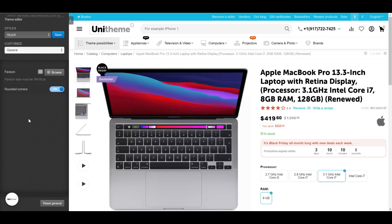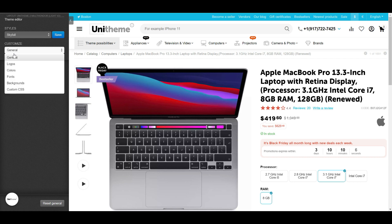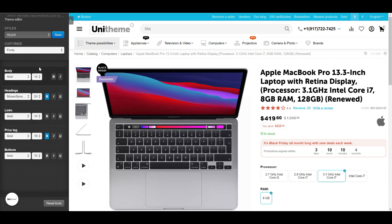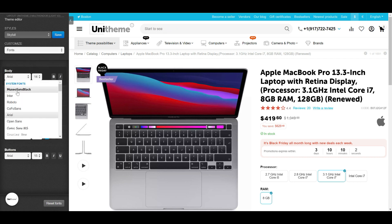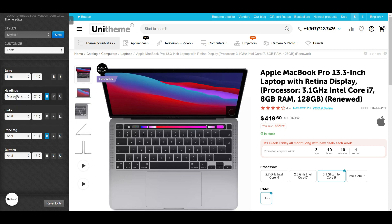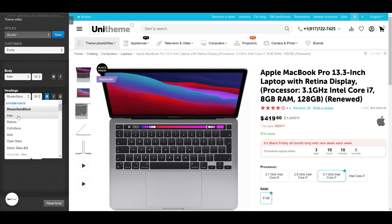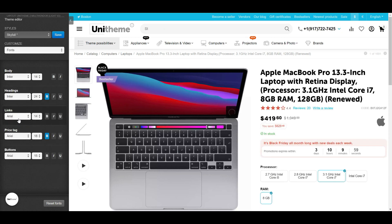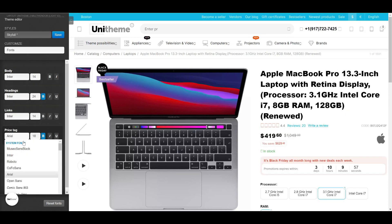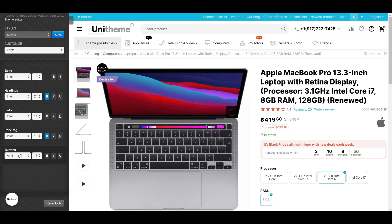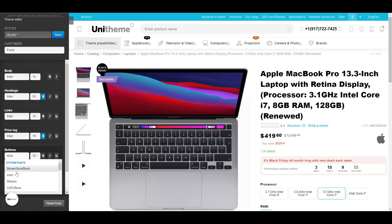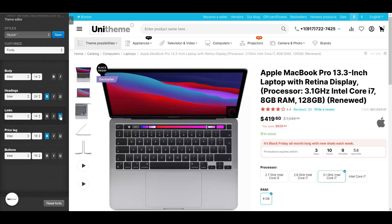The last change in this release is the new fonts supplied with the theme, as well as the corrected mechanics of their application. Now you can safely change fonts using the standard functionality without fear of visual breakdowns and incorrect behavior.